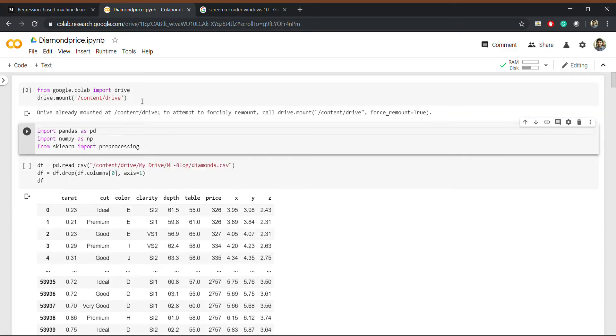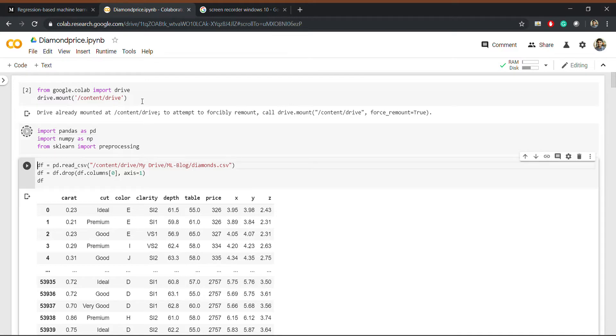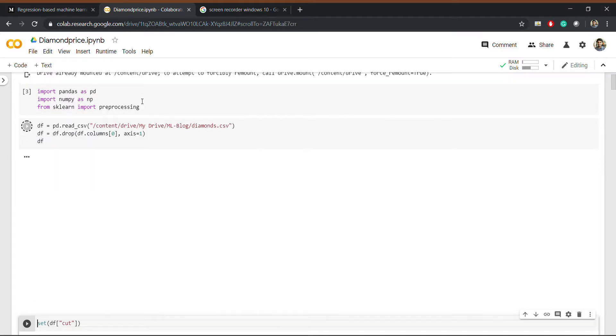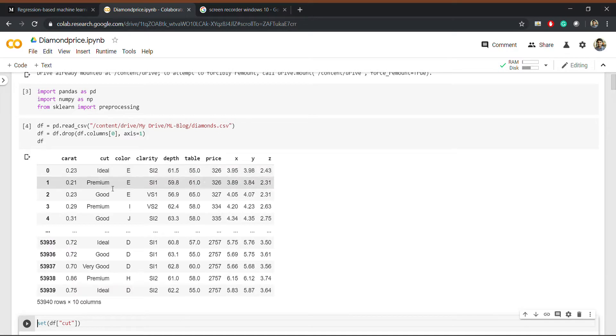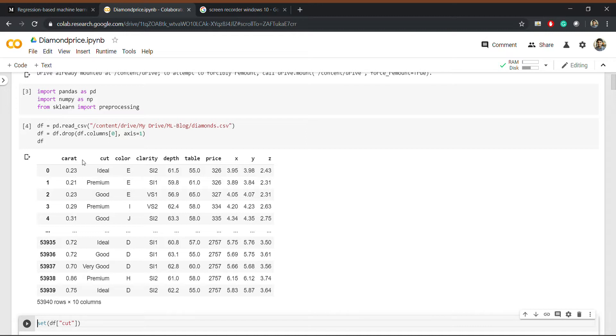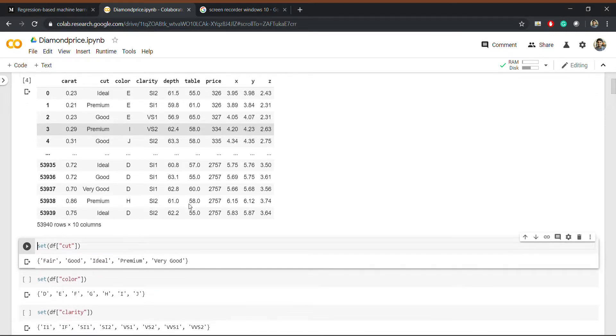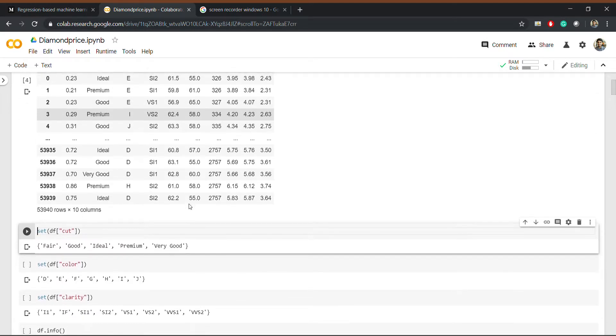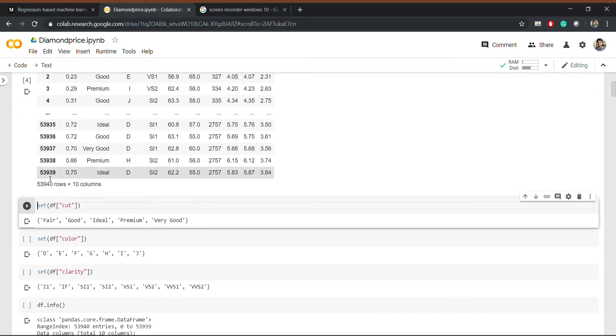So here I'm importing the necessities. This is basically my dataset. You can see it has columns like color, carat, cut, clarity, depth, table, price, etc. So here I basically extracted all the type of values that I had.